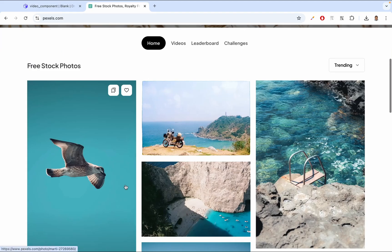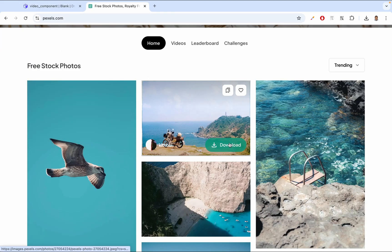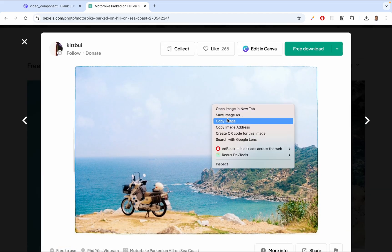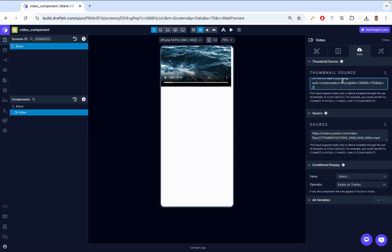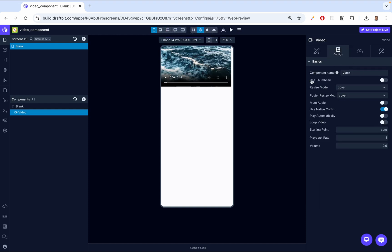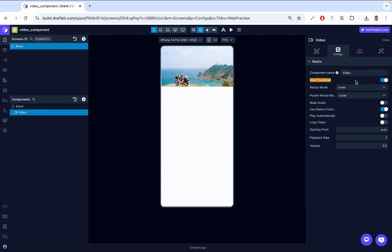I'm using this site, which has free images you can use. I get the image address, come back to my thumbnail source, and add that image. But the image does not show by default. To show the image, I come to my config and enable Use Thumbnail. Only then do we get the thumbnail.